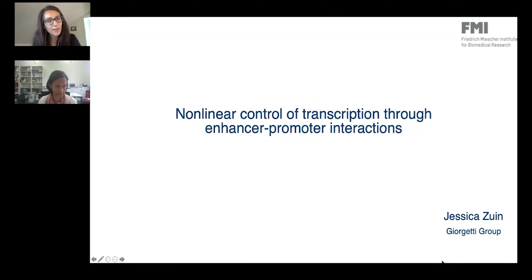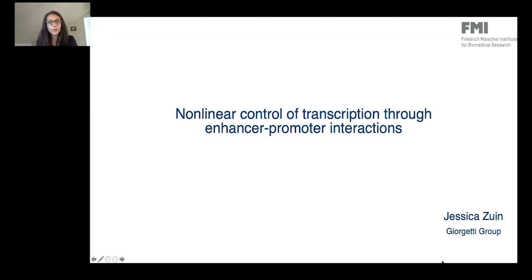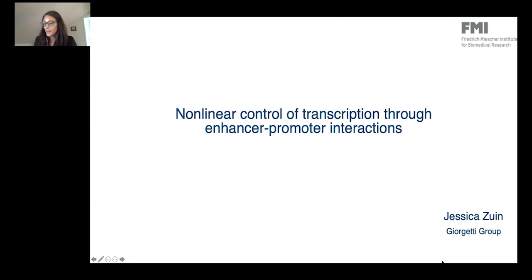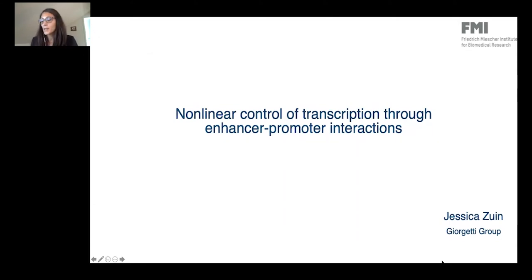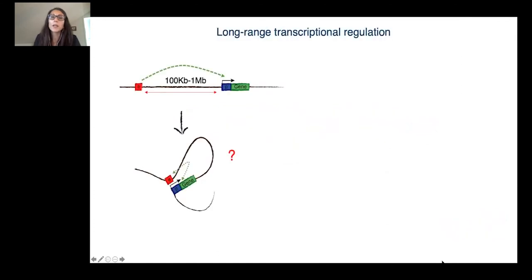First of all, I would like to thank the organizer for giving me the opportunity to present our work today, where we study the role of chromatin organization in transcriptional regulation.